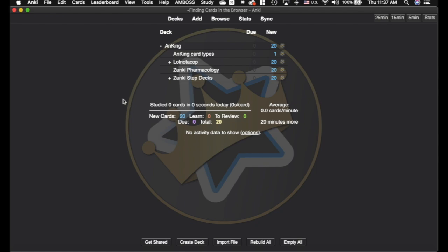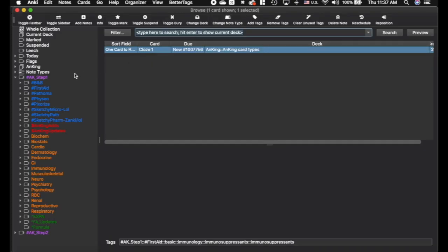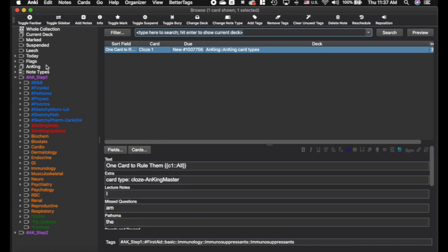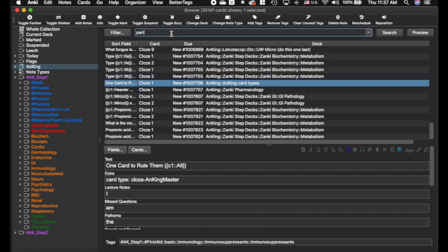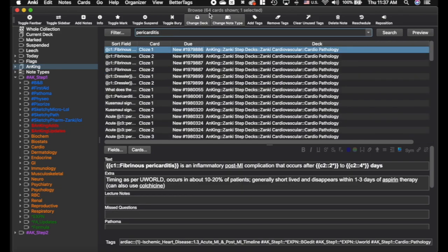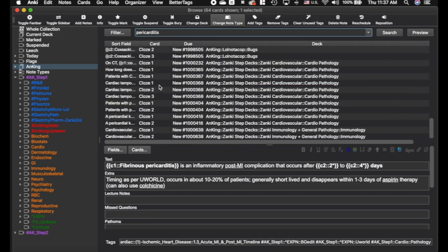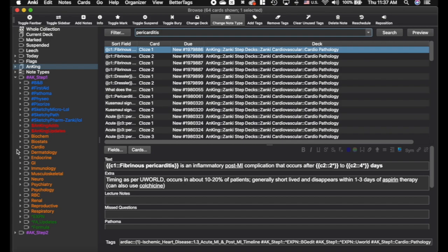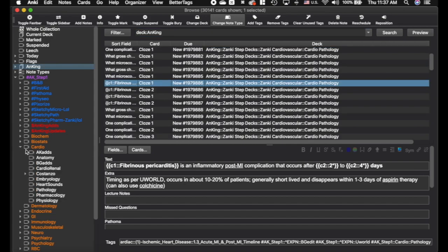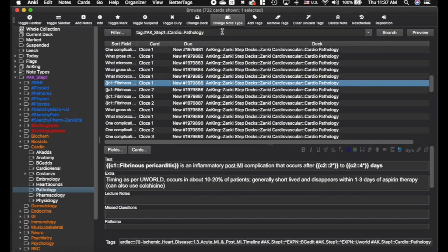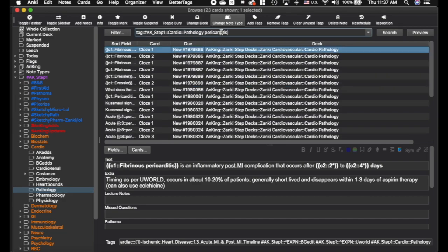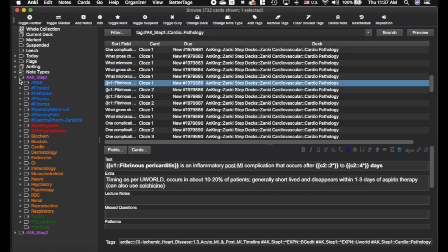I use these add-ons on a daily basis. When you first start using this deck you'll realize there are a lot of cards. If you search something like pericarditis, because that's what you're learning today, you're going to come up with 64 cards and you've got to find just the one you're actually looking for. You could use tags like cardio, then go into pathology and type pericarditis, but even still that often ends up being a lot of stuff.